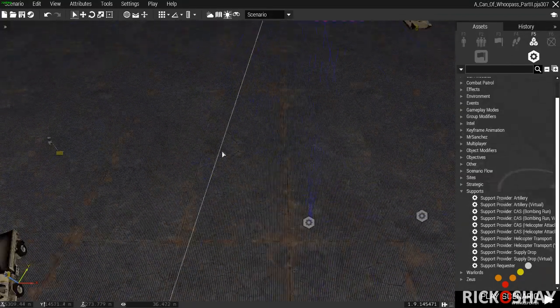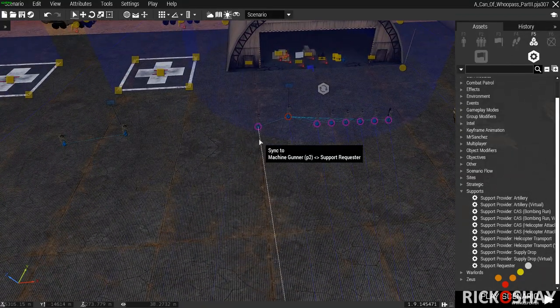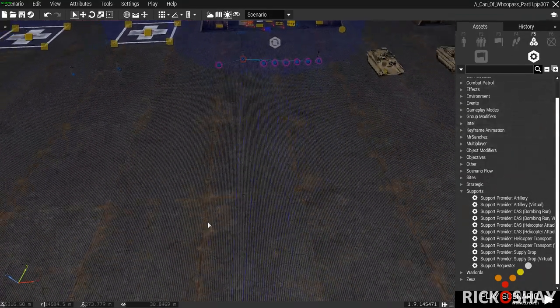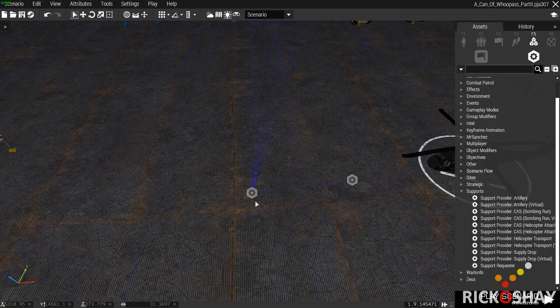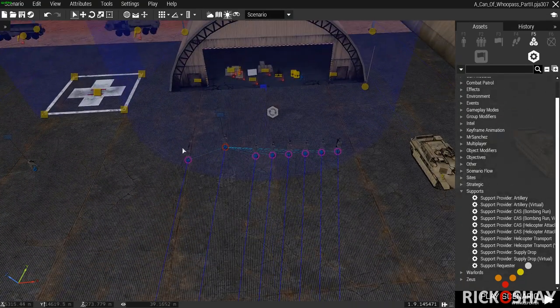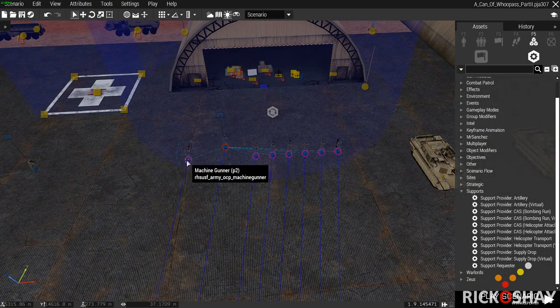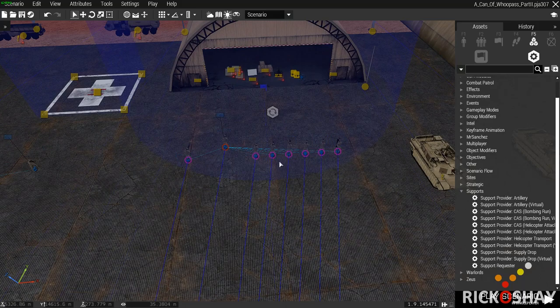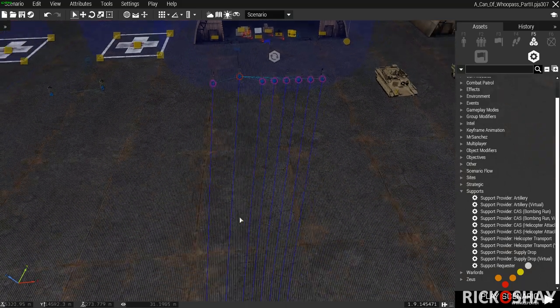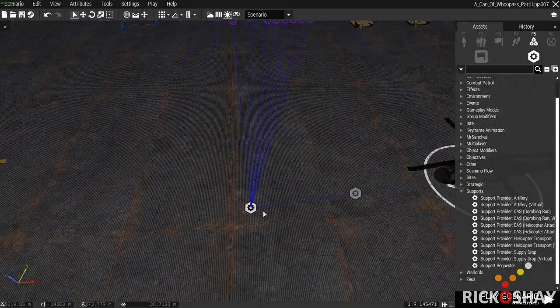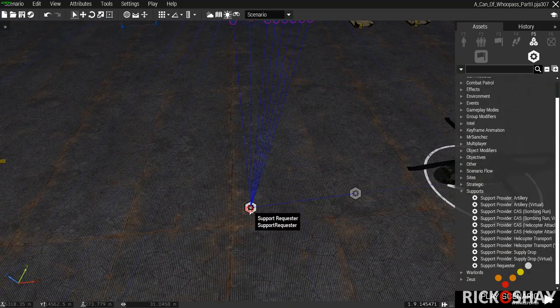Okay, since I synchronized the support requester to each of these units, any one of them assuming that they are the player or a player will be able to call in supports.